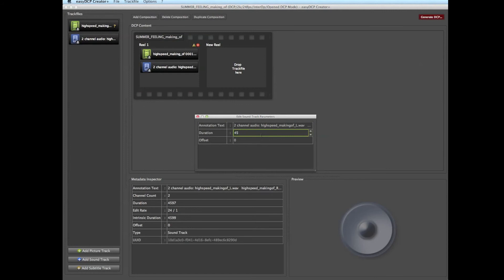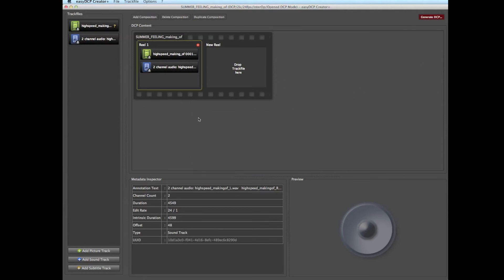After changing the metadata, it is not necessary to regenerate the whole DCP since the image and audio content itself was not changed. We just changed the DCP's metadata.